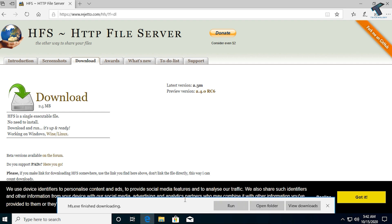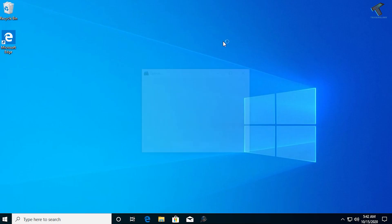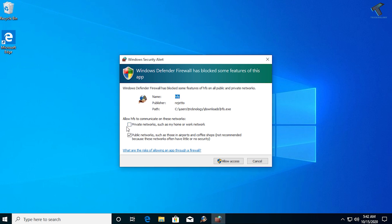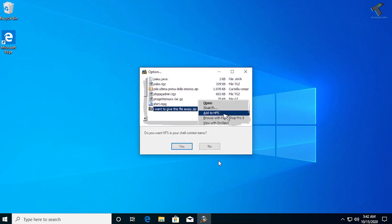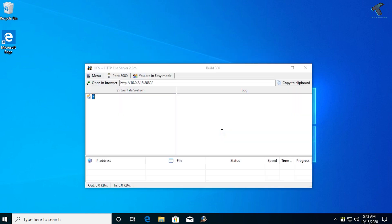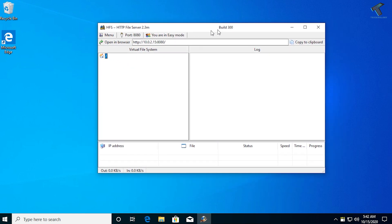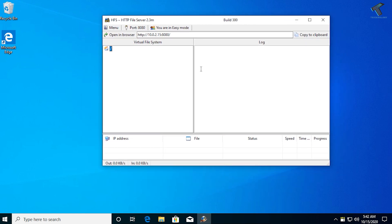Once the download has completed successfully, click Run to launch the application on your computer. You'll be prompted to select your network — choose both private network and public network, then click Allow Access. Click Yes and then OK. Your HTTP File Server is now ready.